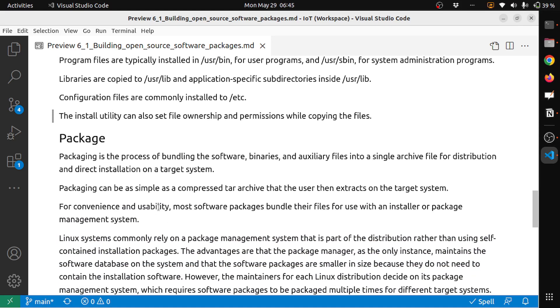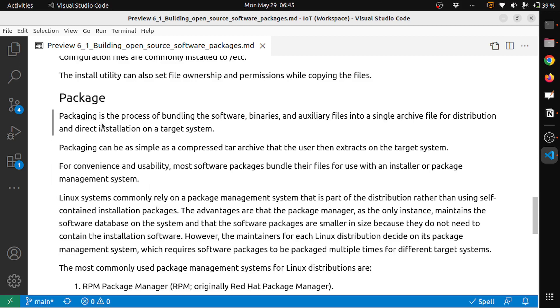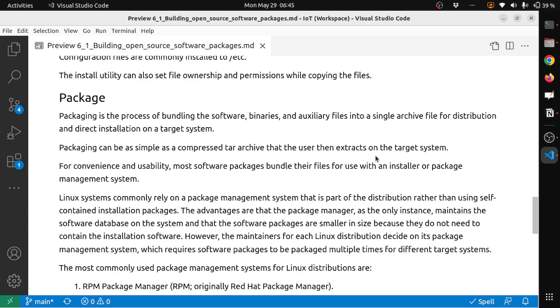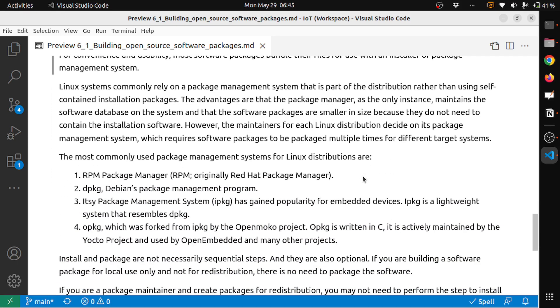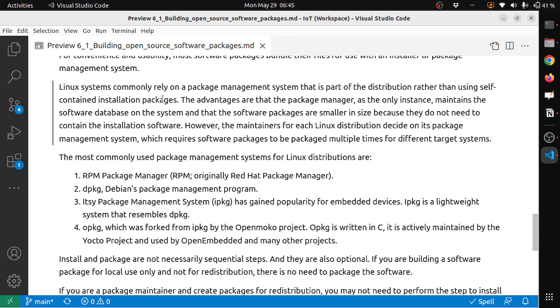The last step is packaging. Packaging is the process of bundling software, binaries, and auxiliary files into a single archive file for distribution and direct installation on a target system. Packaging can also be as simple as a compressed archive that the user then extracts on the target system. For convenience and usability, most software packages bundle their files for use with an installer or package management system.